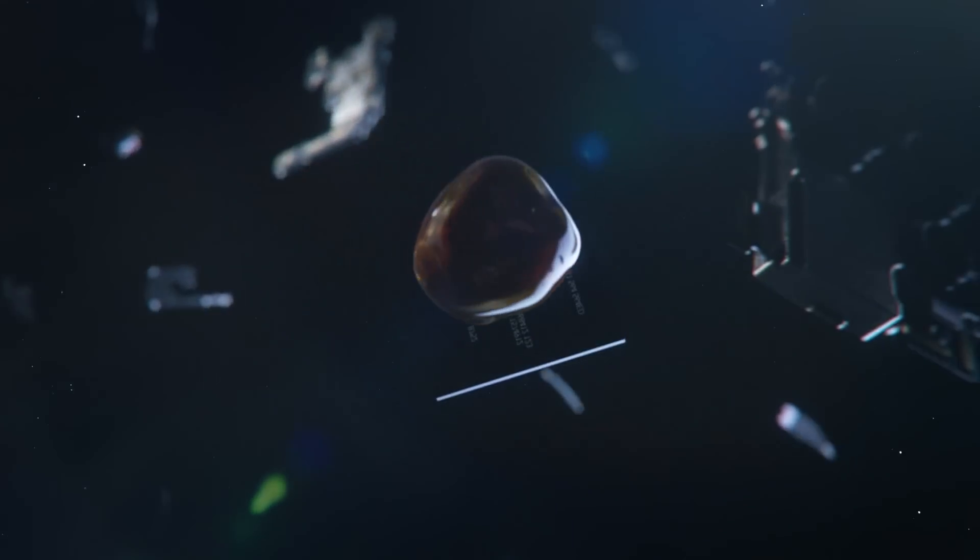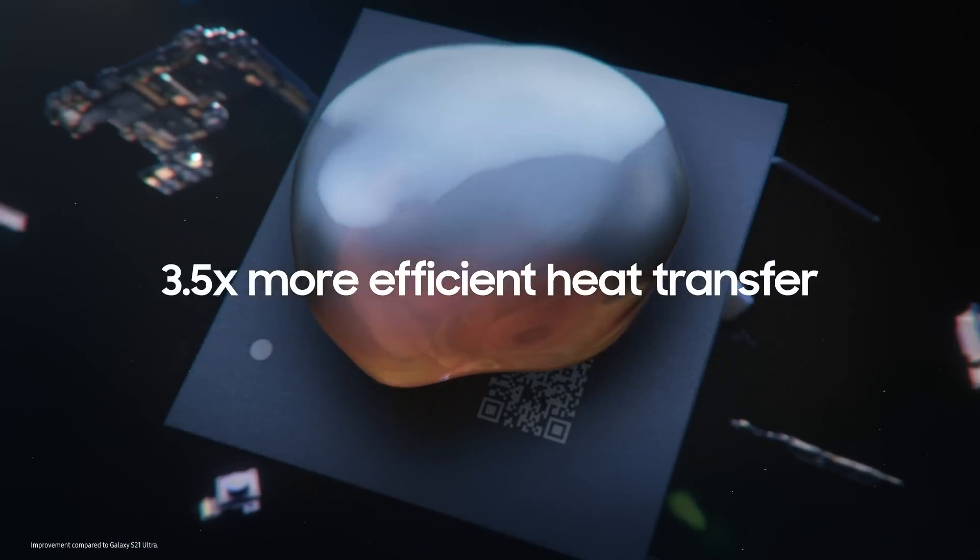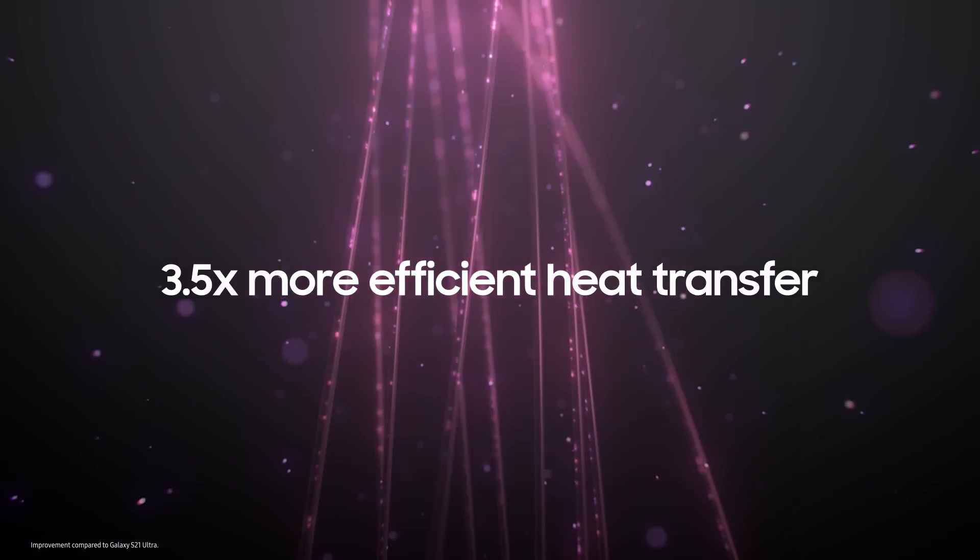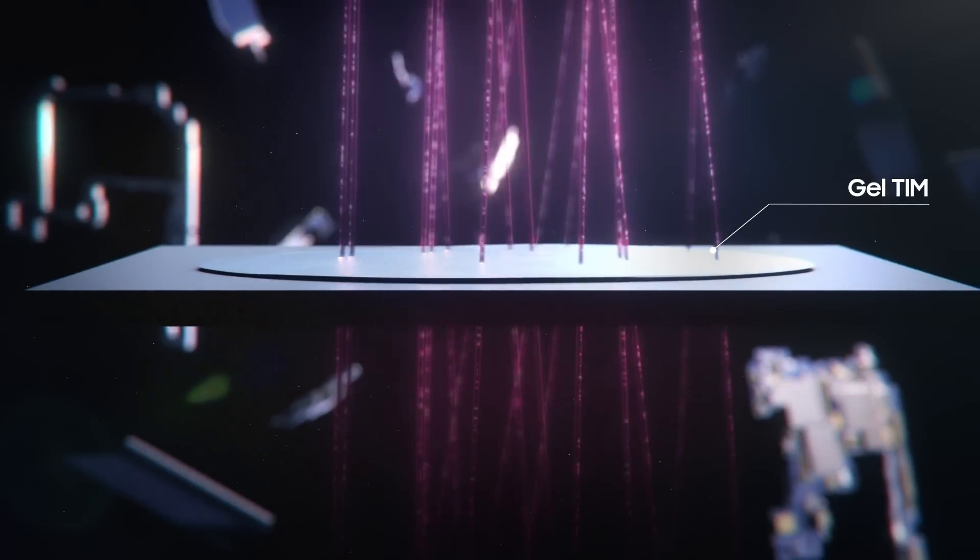Our latest TIM was developed using a new, thicker type of gel to conduct heat faster. We call it the gel TIM.